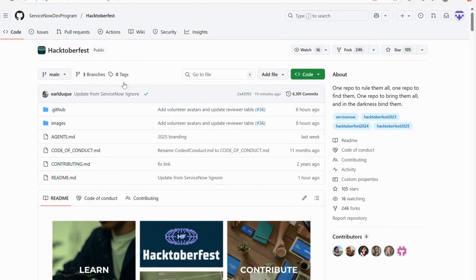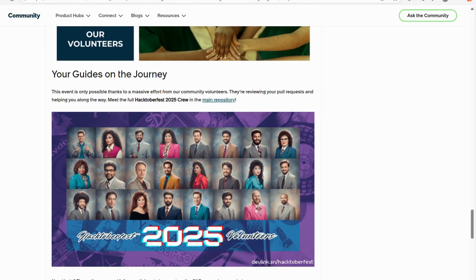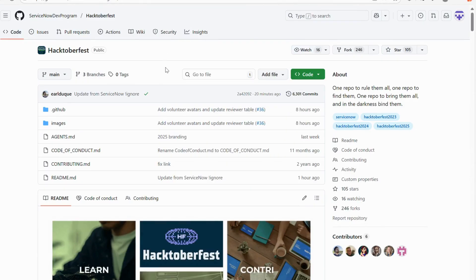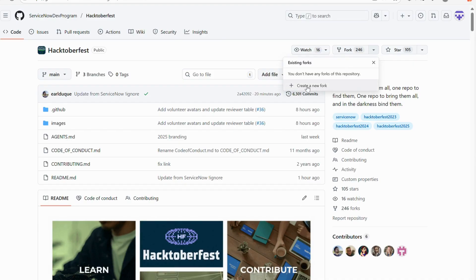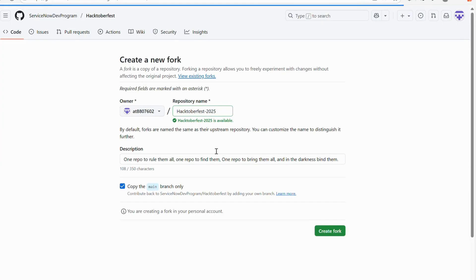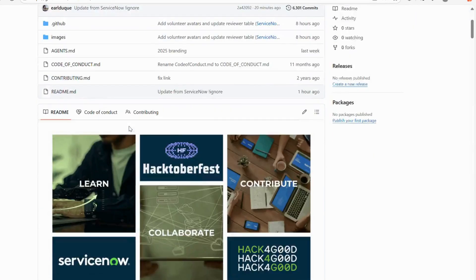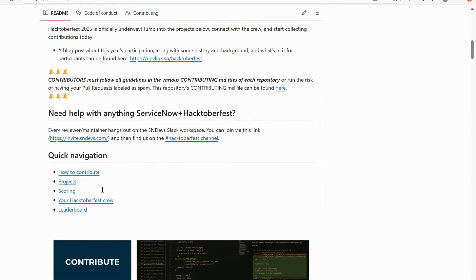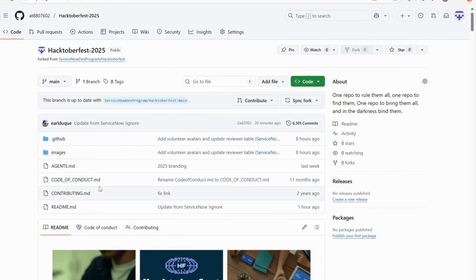The first thing we need to do is fork the main repository. I'll close this and show you once more. I've clicked on the main repository, which lands me there after logging into my GitHub account. You can see the fork option — I'll click 'Create new fork' and provide a name. Forking means creating a copy of that repository so you can freely make changes. I'll click 'Create fork.' Now I have created a copy called Hacktoberfest 2025.